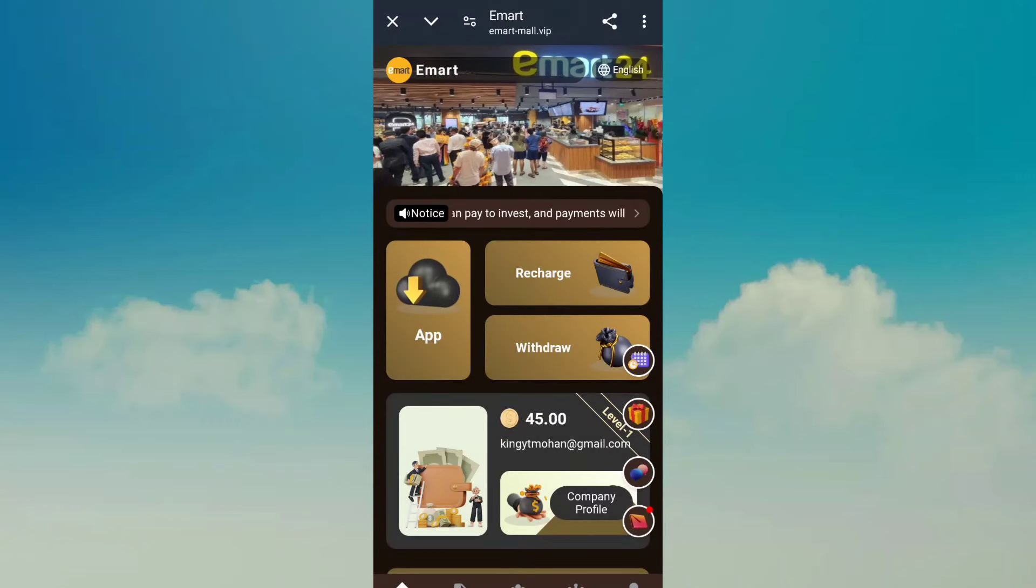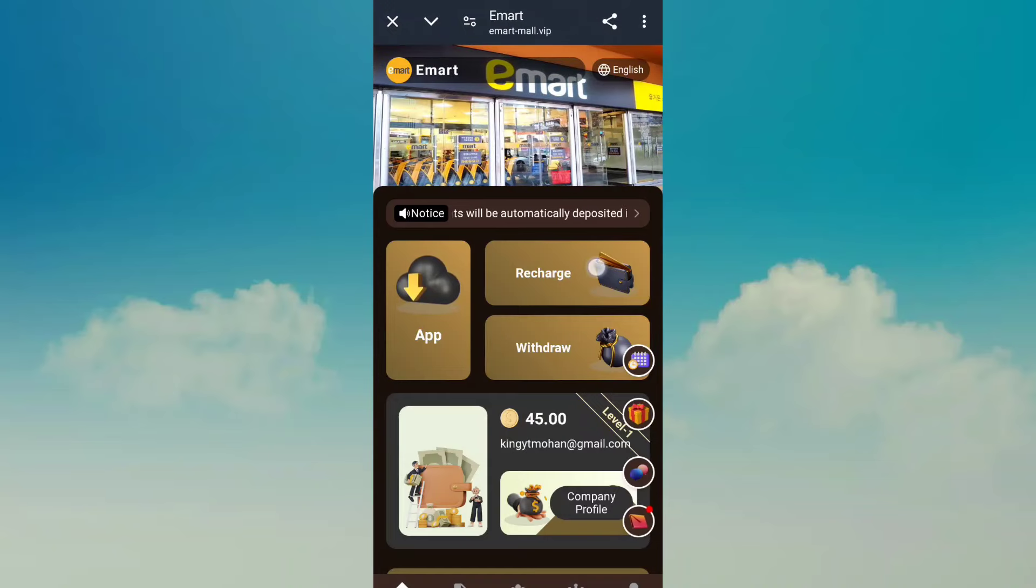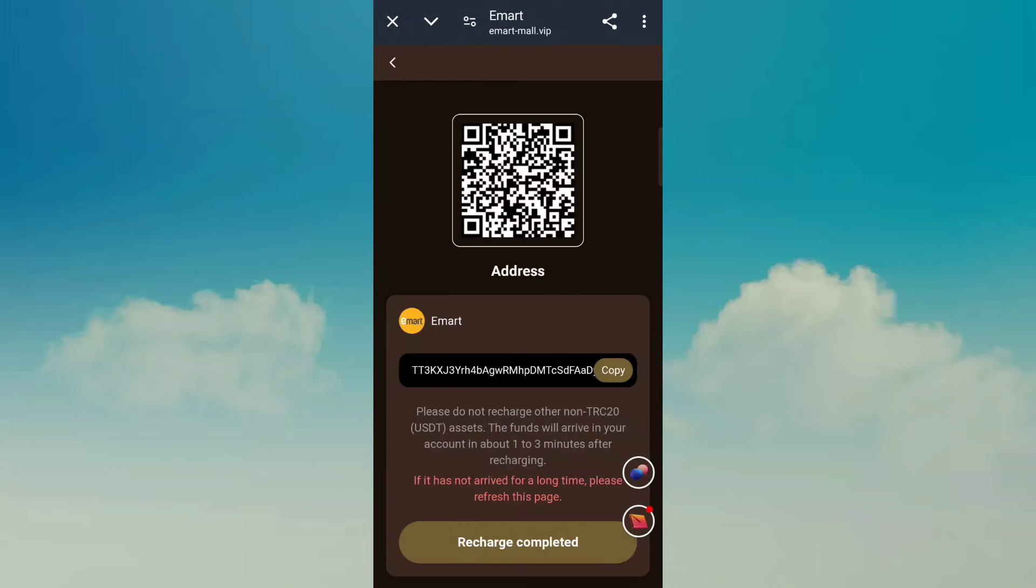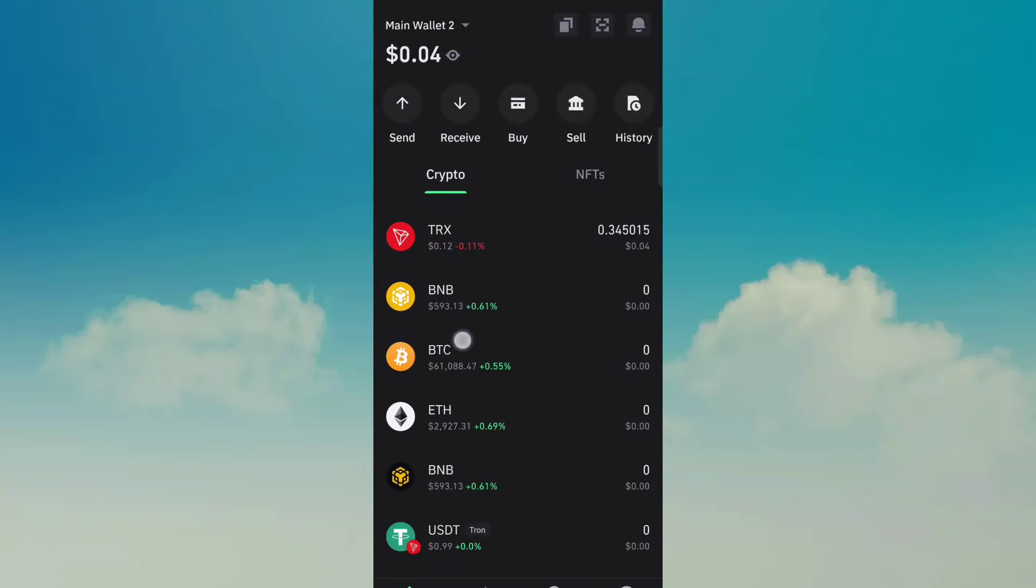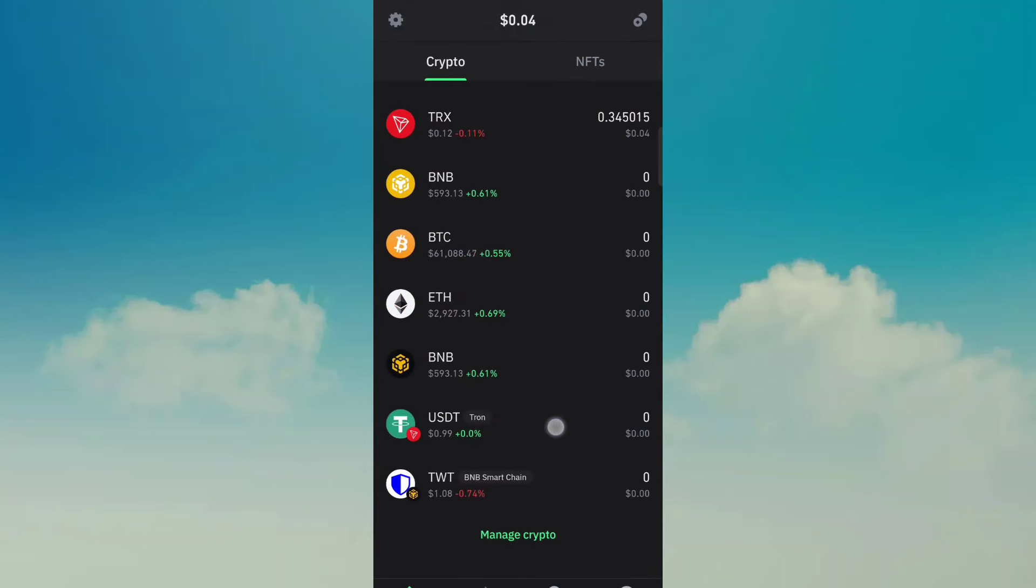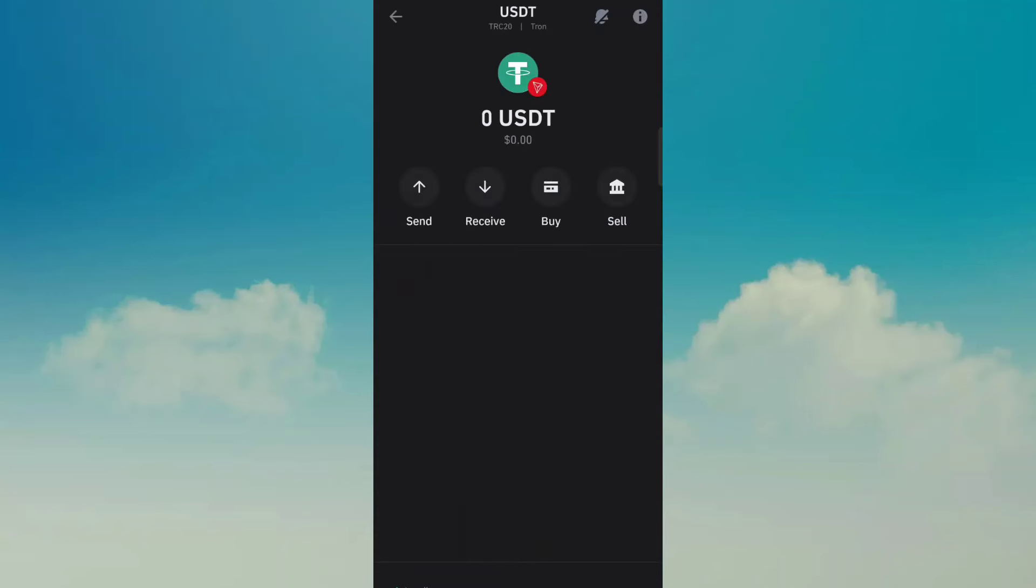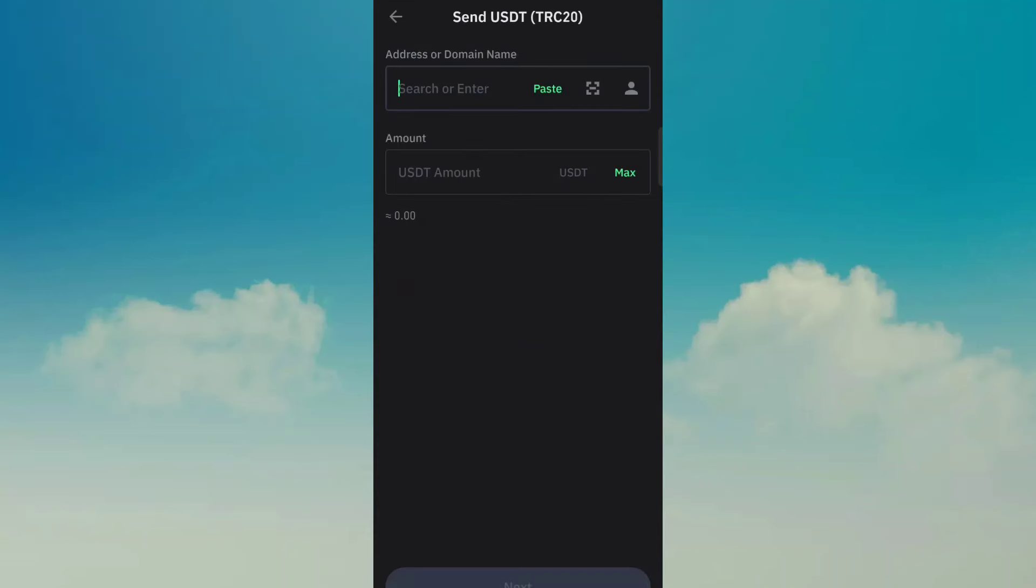Copy this address and go to your wallet. Like I have a Trust wallet, and according to your budget just recharge, like 35 USDT. After done, go to the website and click this complete option.